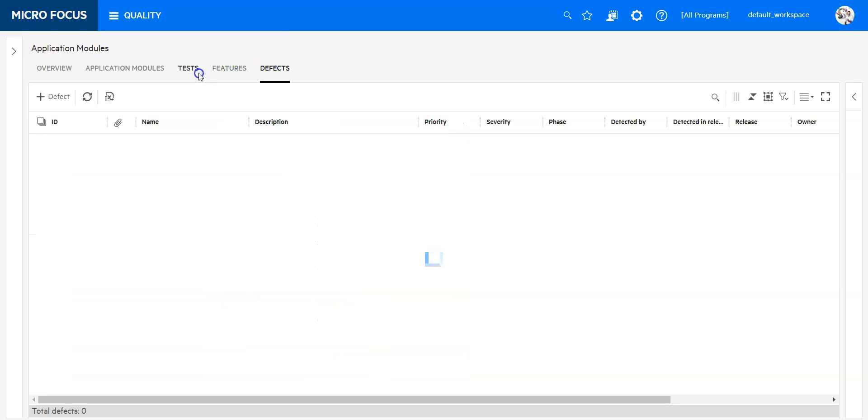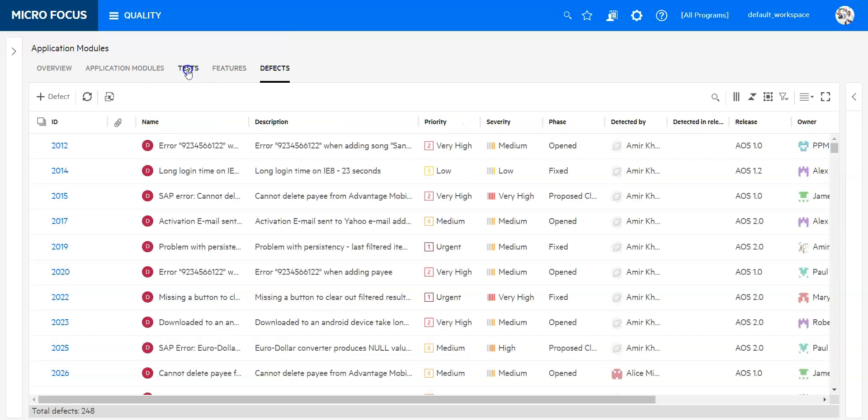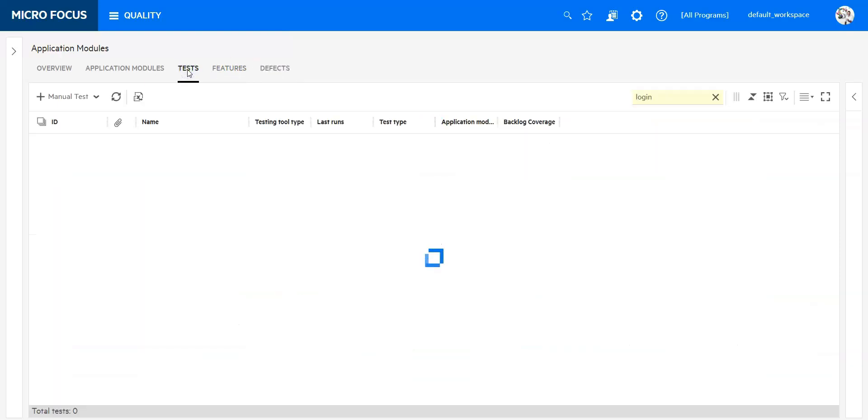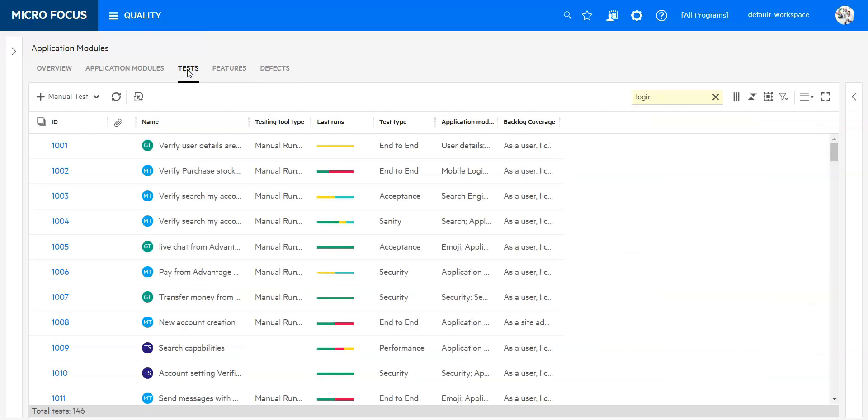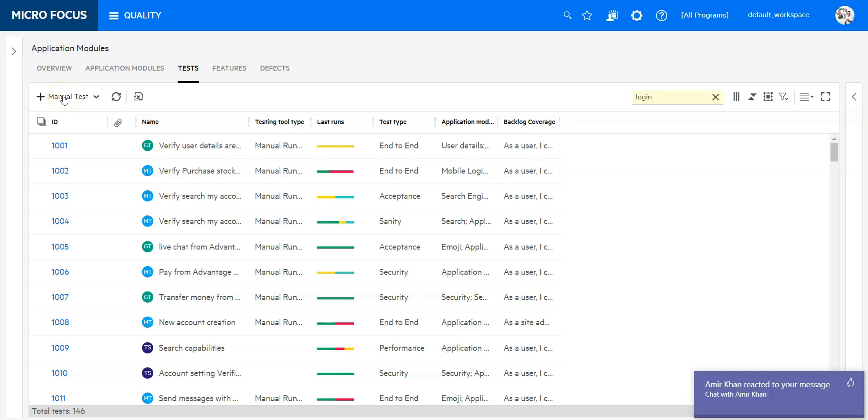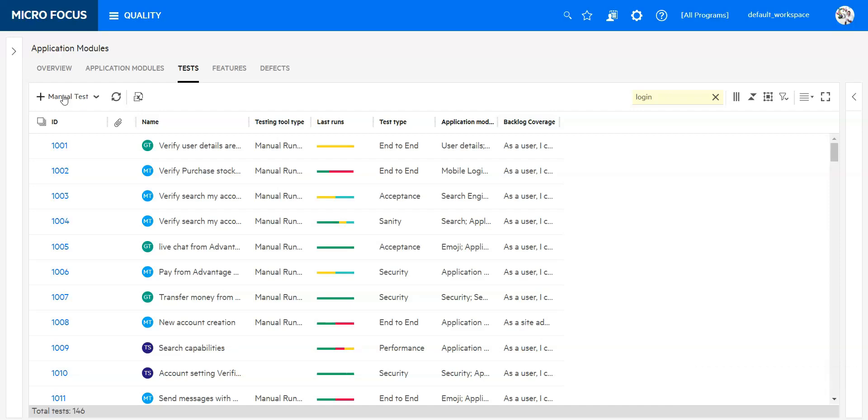We will focus now on tests. On the upper left side you can see there is a plus for manual tests and we are going to click here to create a new one.